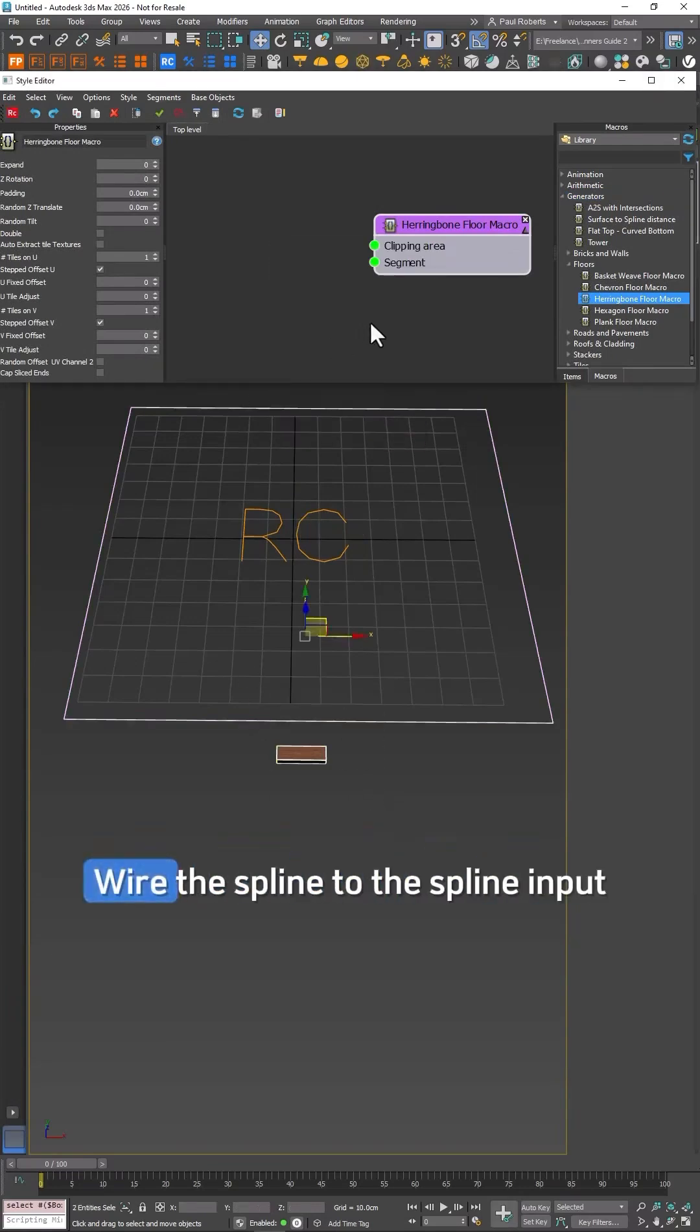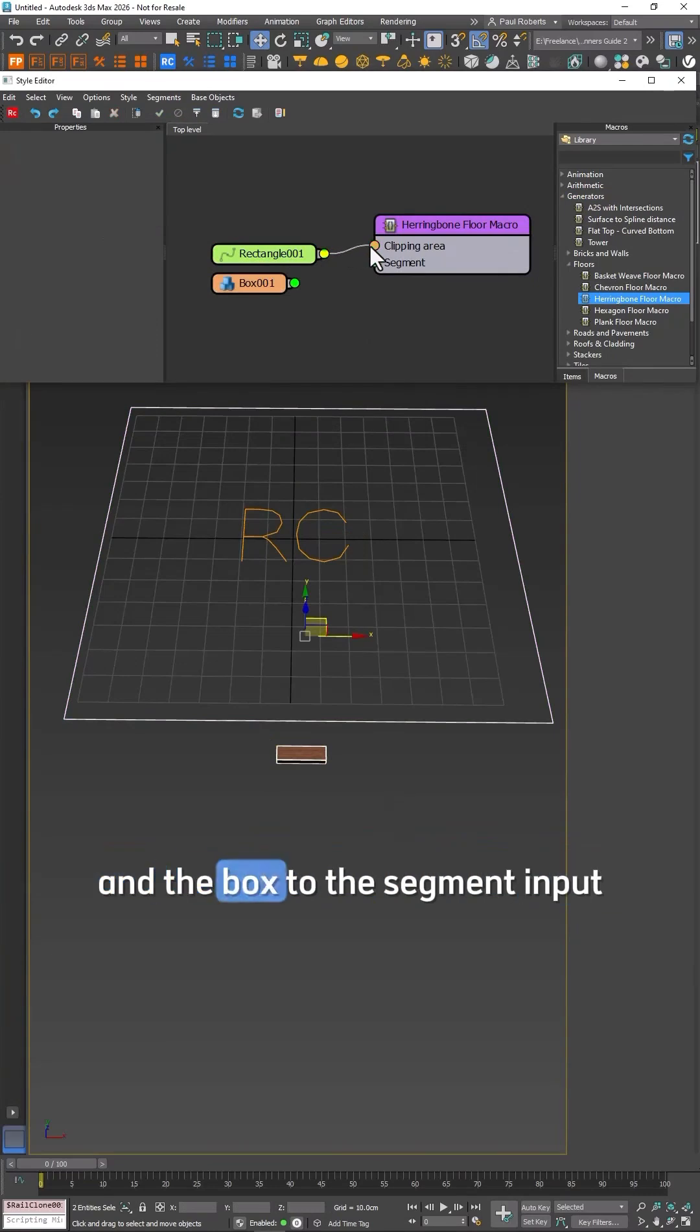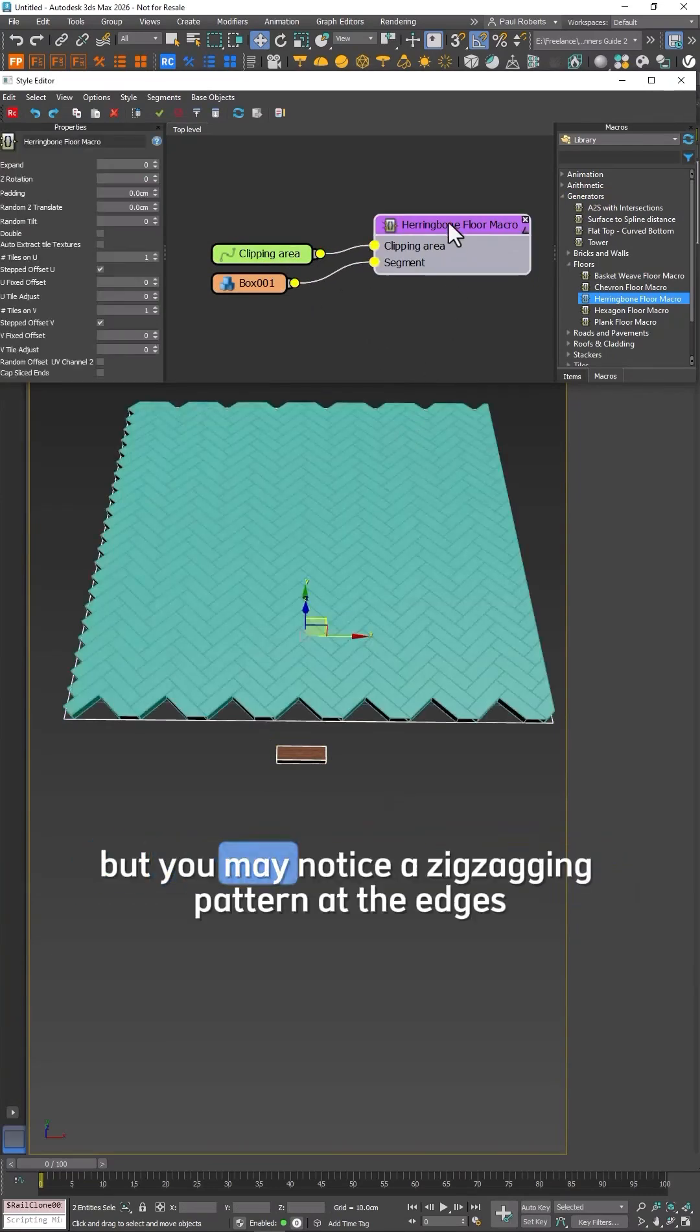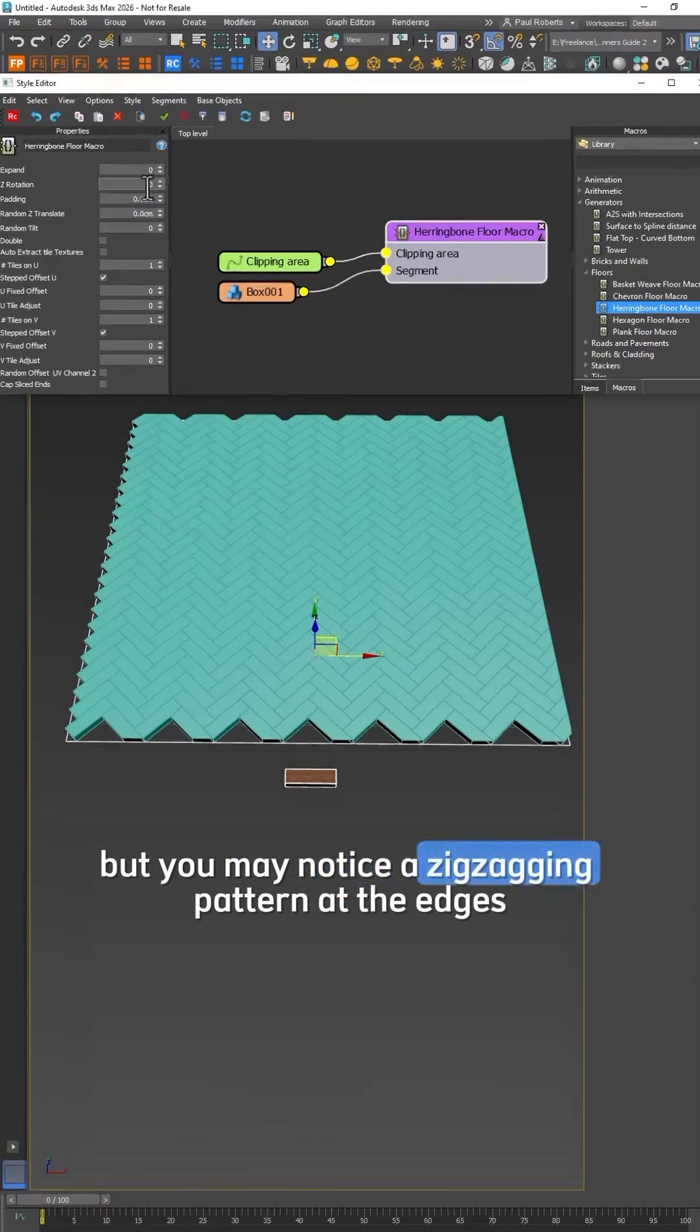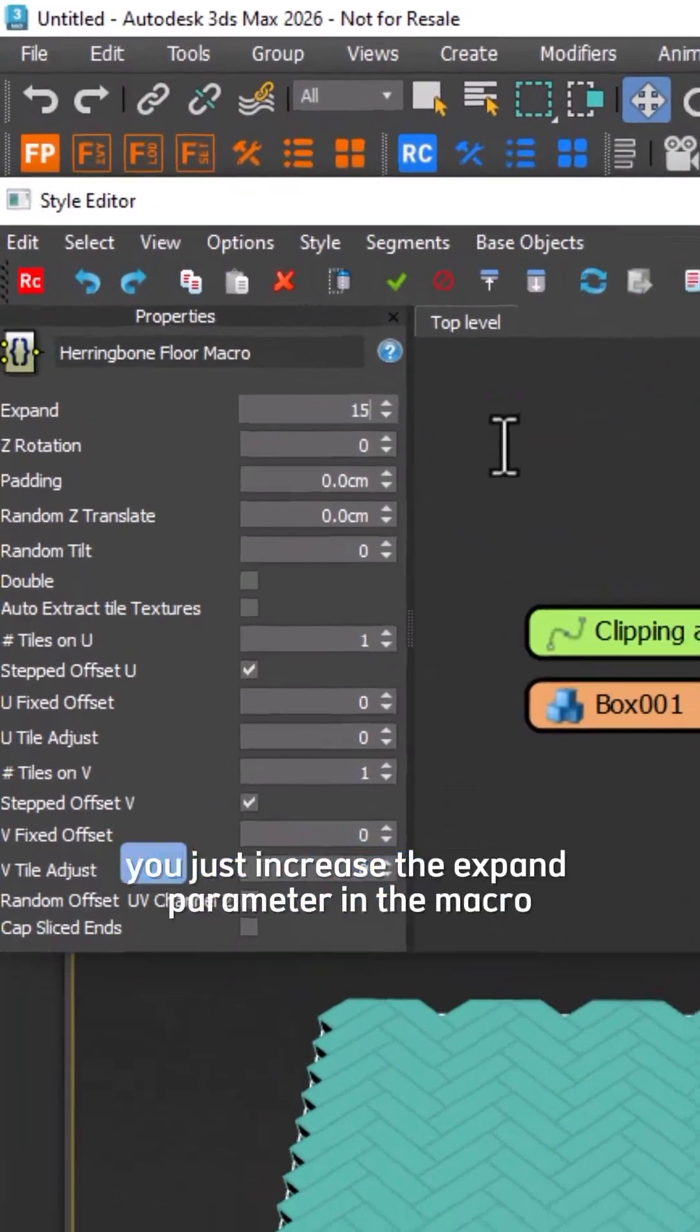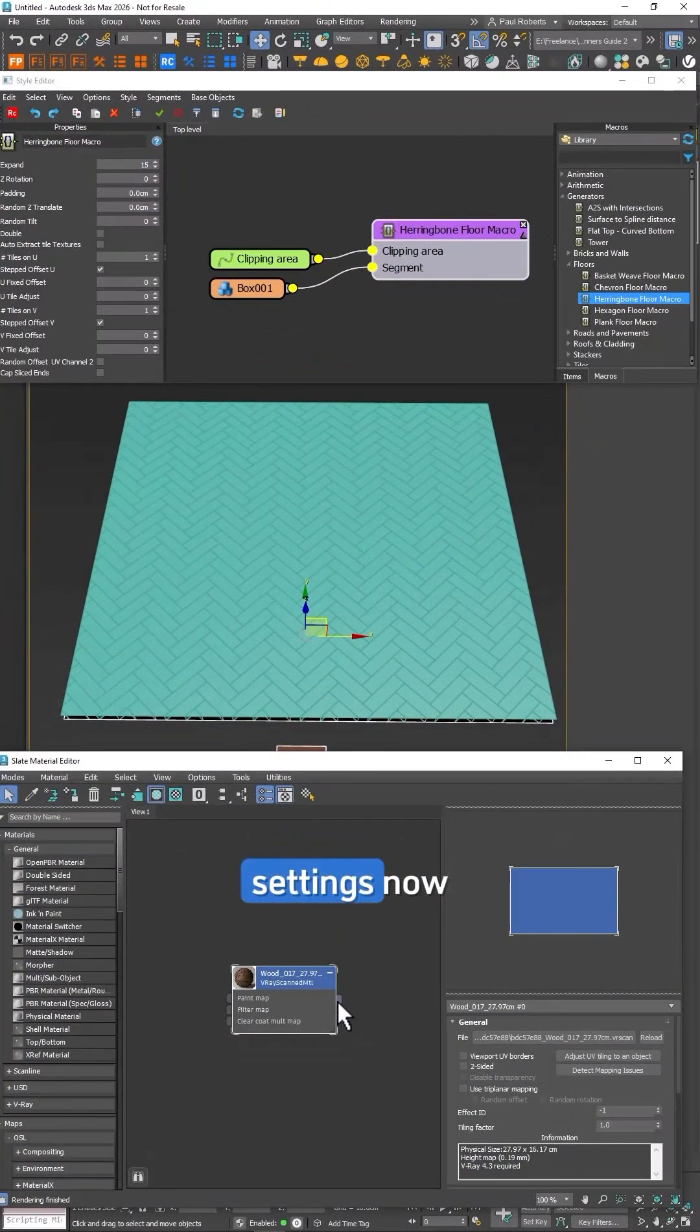Wire the spline to the spline input and the box to the segment input. The floor will generate immediately but you may notice a zigzagging pattern at the edges. To fix this just increase the Expand parameter in the macro settings.